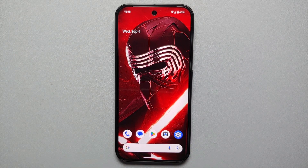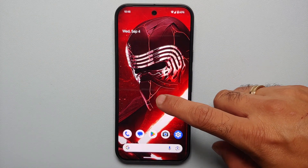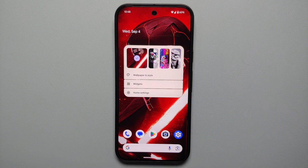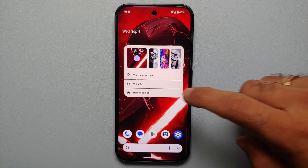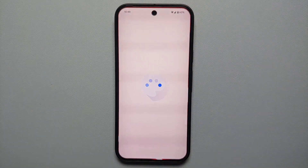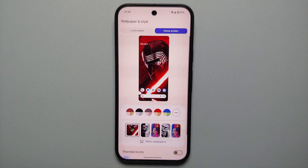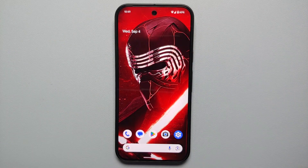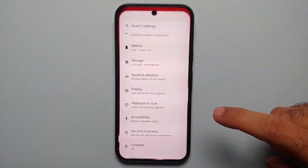So how do you go to the wallpapers menu? You have to press and hold on the empty space on your home screen, and you will go into Wallpapers and Style.